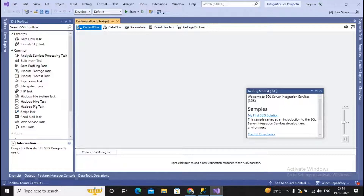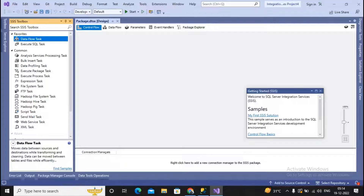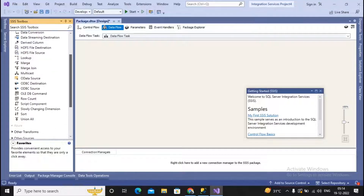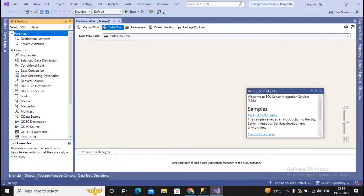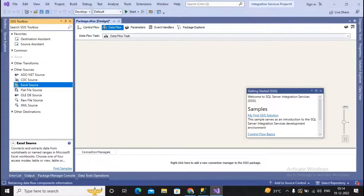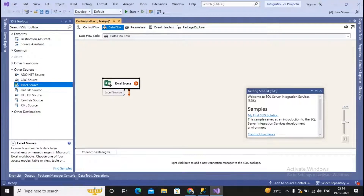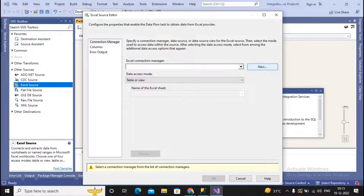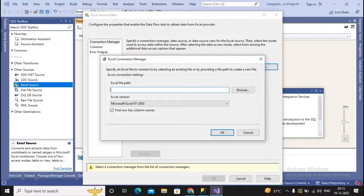I am now designing the ETL process — specifically the data flow. In the Control Flow, I inserted a Data Flow Task, then double-clicked on it. Inside the Data Flow, I need to define my source, my destination, and my transformations. My source data is coming from products.xls, so under Other Sources I am selecting Excel Source. After selecting Excel Source, I double-click it and create a new connection, since no connections are currently present.